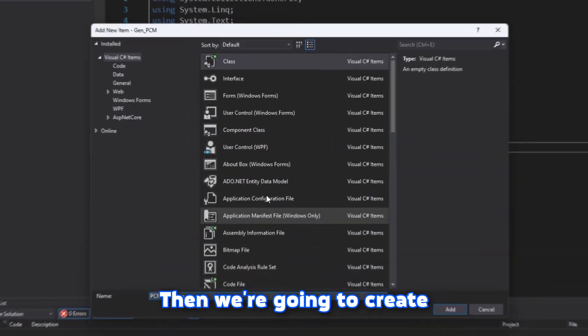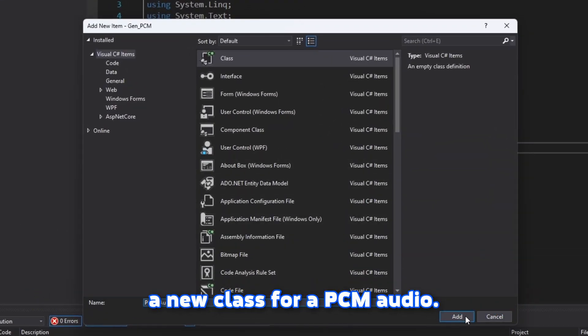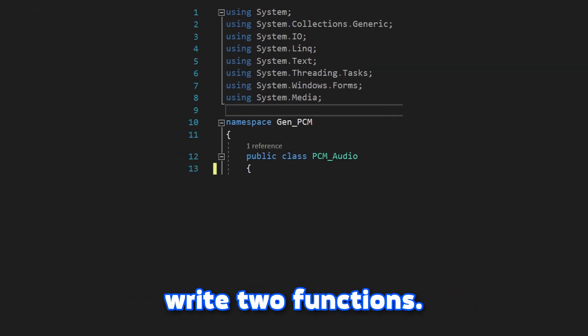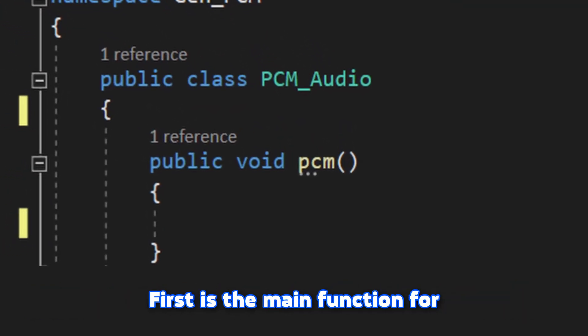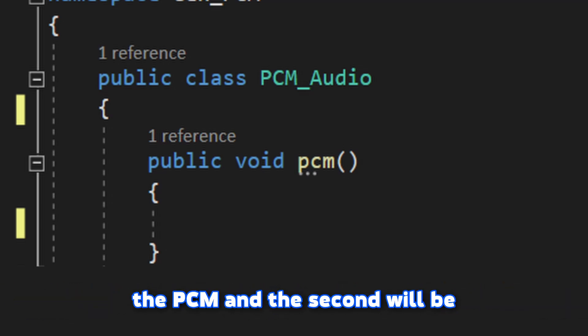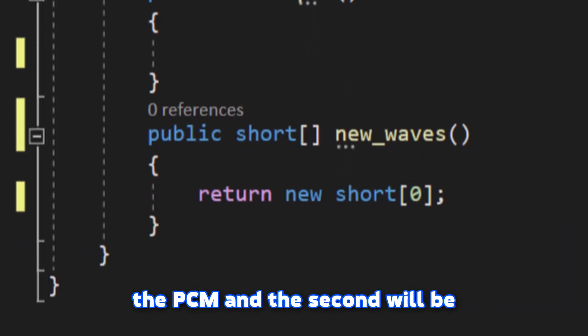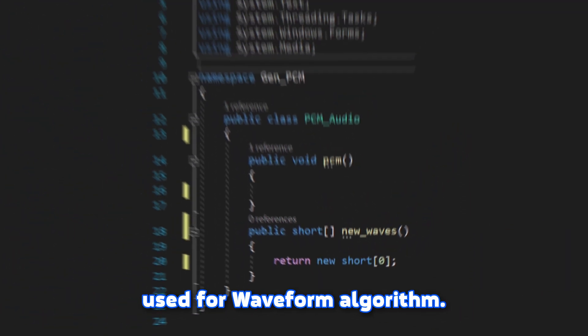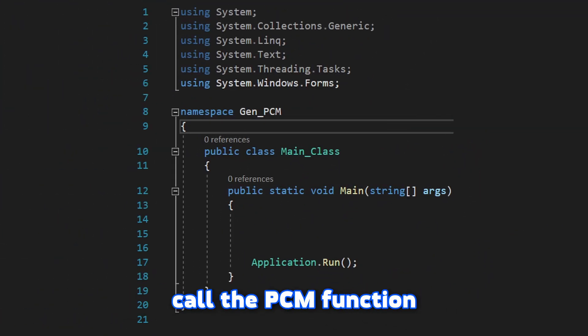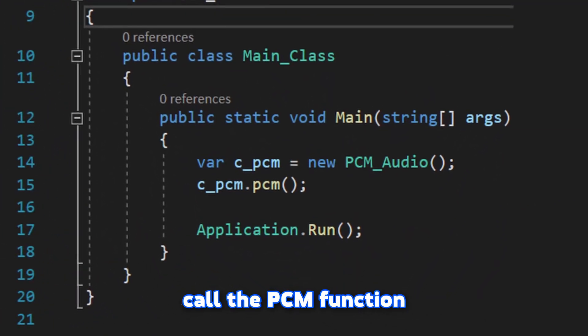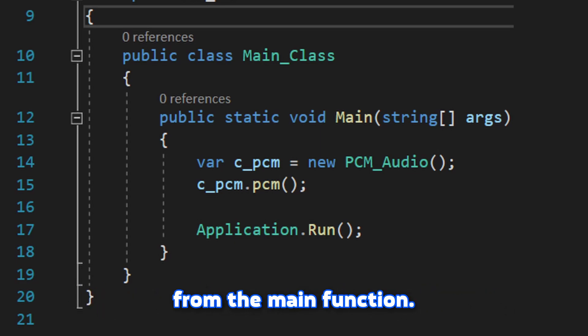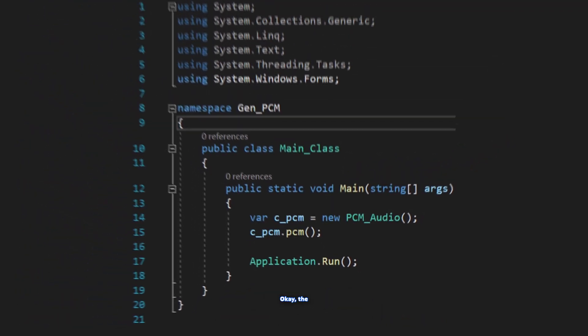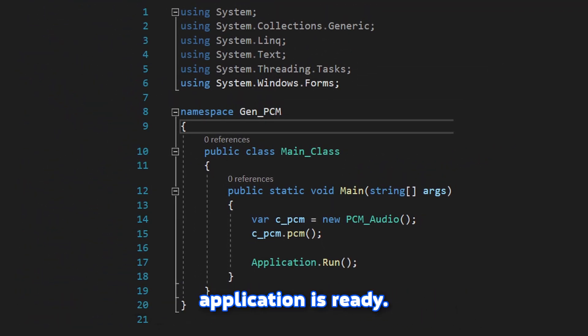Then we're gonna create a new class for PCM audio. In PCM class, we write two functions. First is the main function for the PCM and the second will be used for waveform algorithm. Then we're gonna call the PCM function from the main function. Okay, the application is ready.